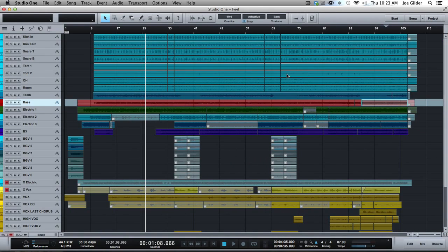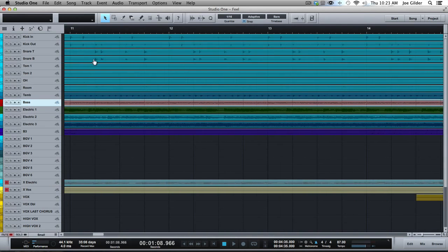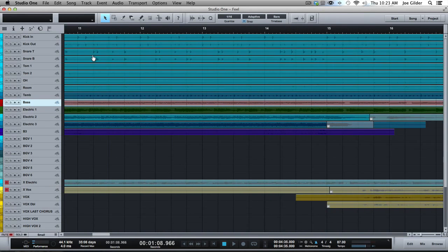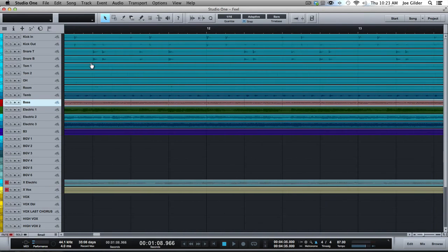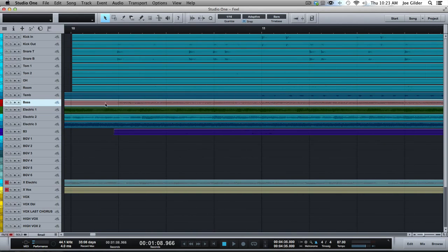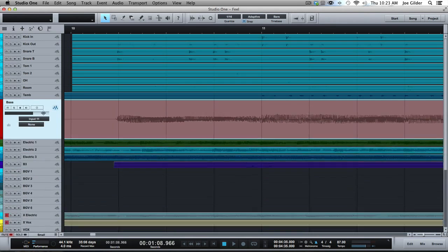Now, the other cool thing about this that I don't know if as many people know, if you're wanting to work on this red bass track here, let's say, where he comes in right at the beginning of the song, I need to do some editing on that, or chop something up, or whatever. Well, zooming in doesn't help me a lot, because it's still pretty skinny. Now, there's a couple ways you can deal with that. First, you can come hover over the edge of the left side of the track here, and you can pull it down.